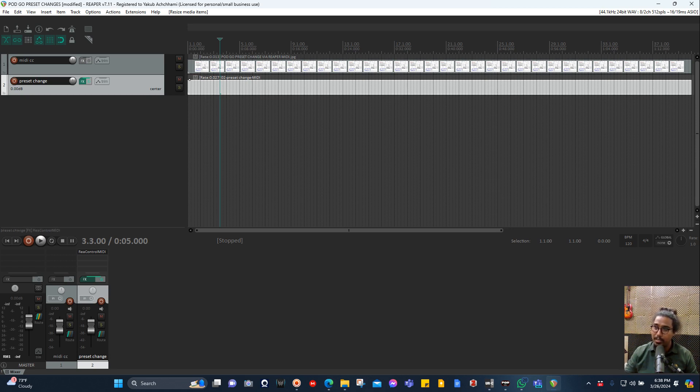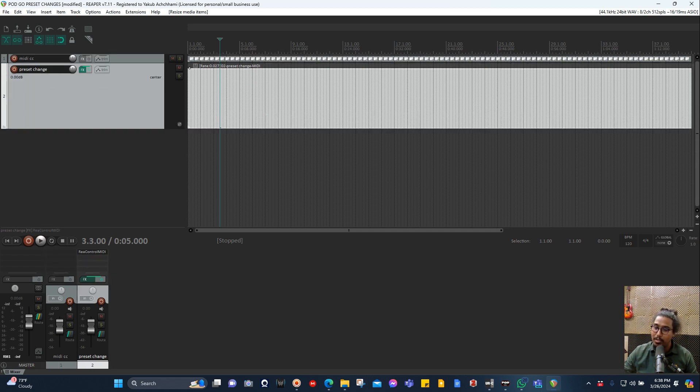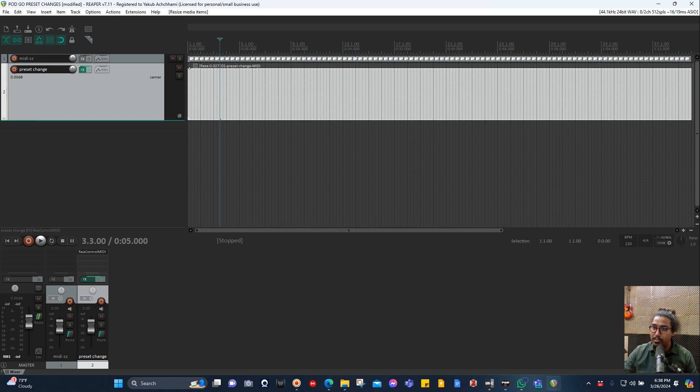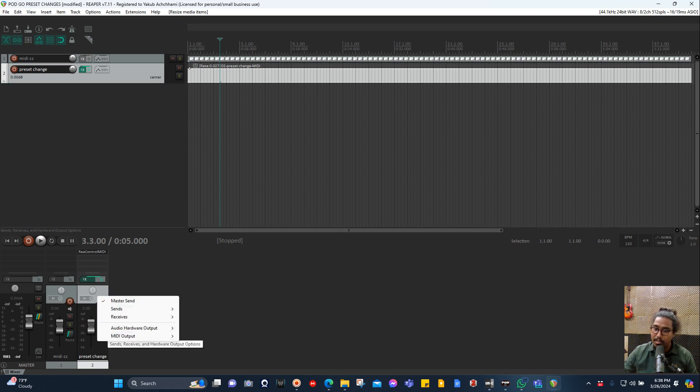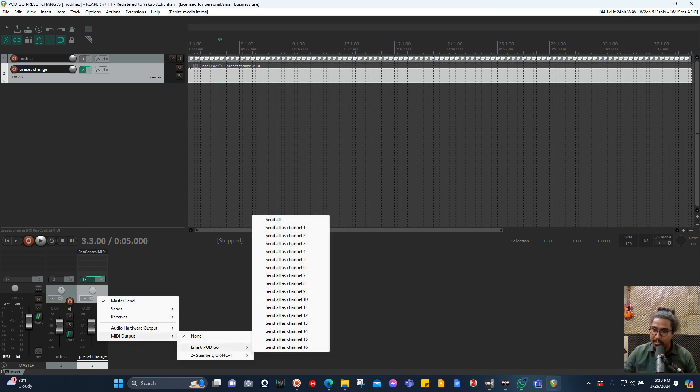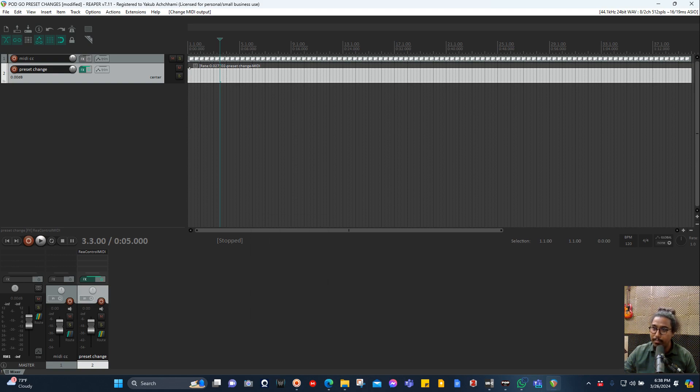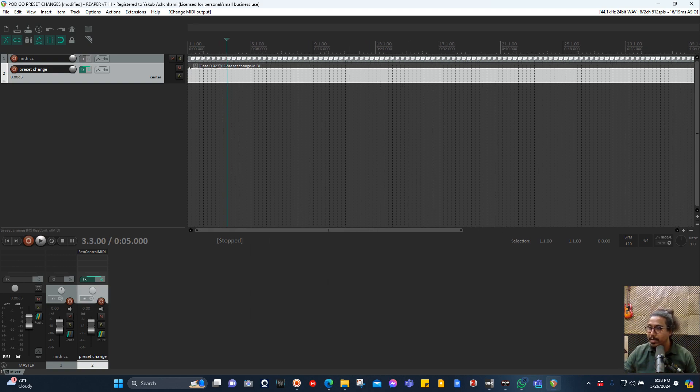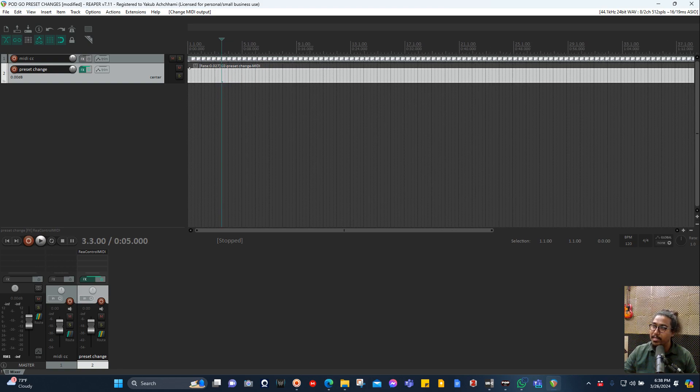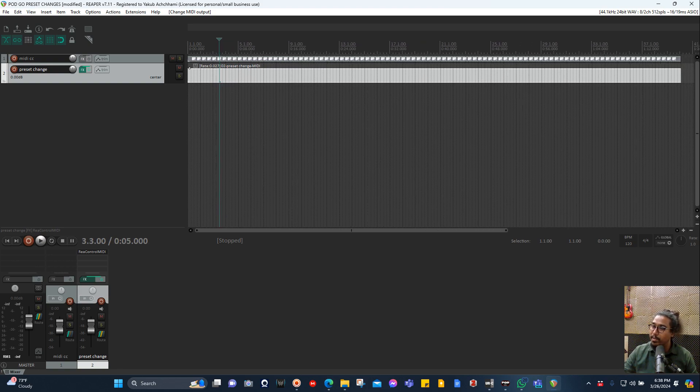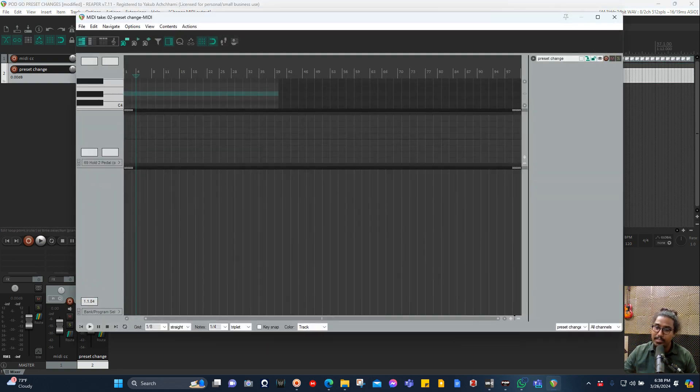Now let's send the MIDI from this channel in the mixer here to the Pod Go. Just go to the route, left-click, and here where it says MIDI is none, select Pod Go. I did all anyway.